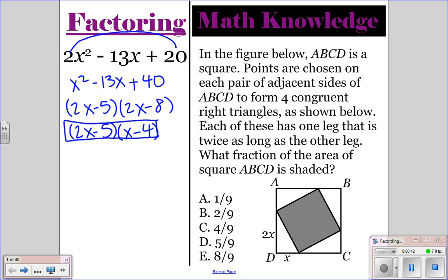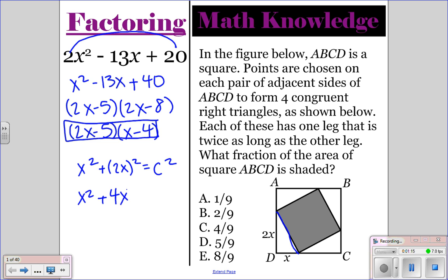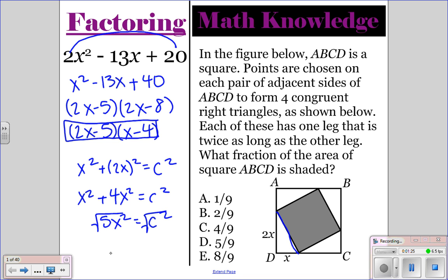For the math knowledge question, we have two squares — one is shaded and one is not. They tell us that one side is x and the other is 2x, and we need to figure out the side length of the smaller square. We're going to use the Pythagorean theorem: x squared plus 2x squared equals c squared. Note that you must put parentheses around the 2x before squaring it, because you have to square both the 2 and the x, giving you 4x squared. So x squared plus 4x squared is 5x squared equals c squared, and taking the square root gives you the square root of 5 times x.